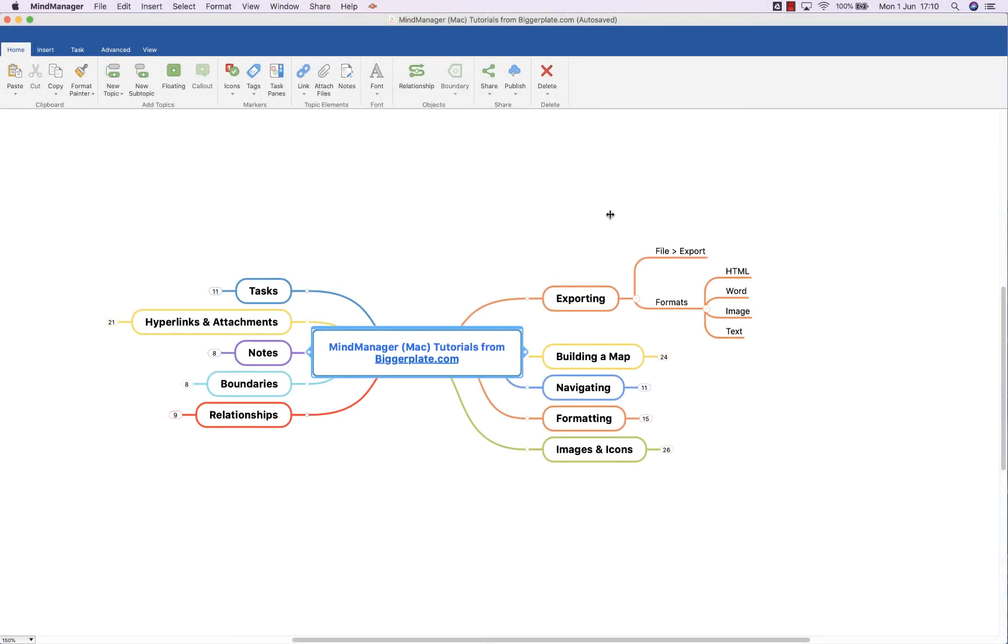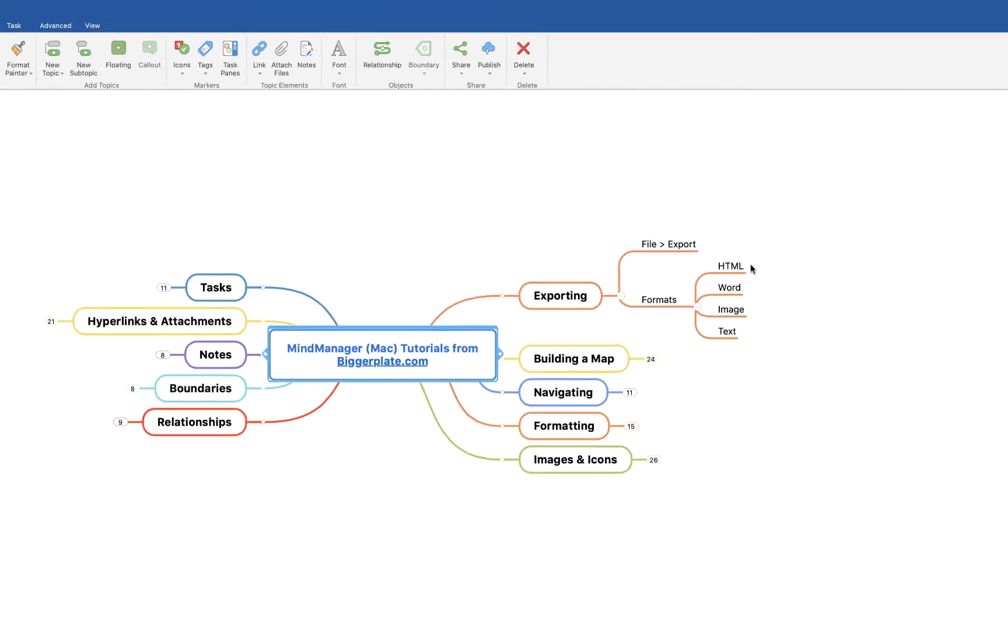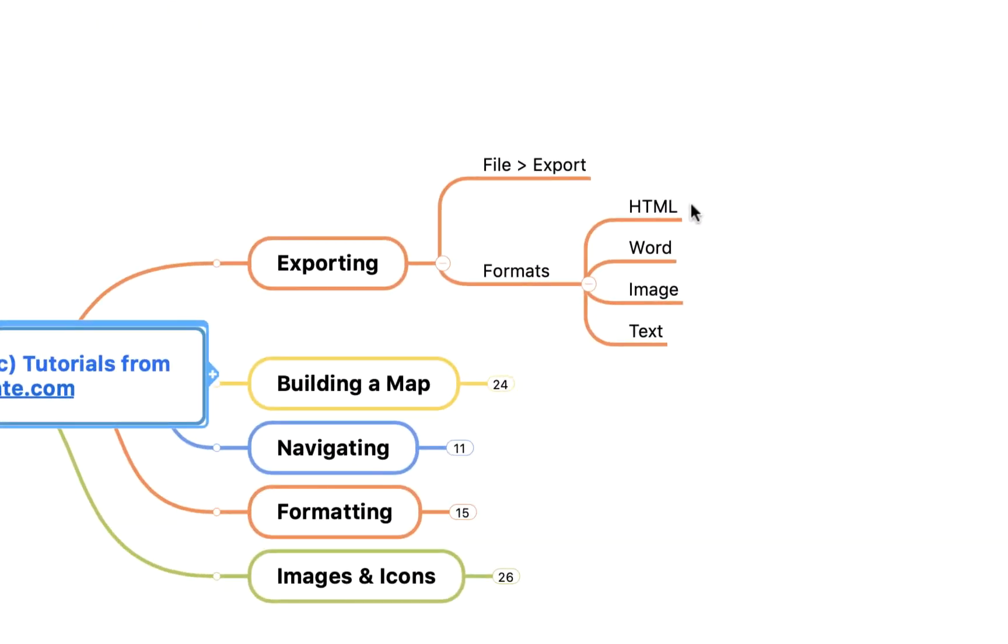Hello and welcome to this brief tutorial from biggerplate.com showing you how to export your MindManager for Mac mind maps into other formats such as an HTML file format, an interactive map, a Word document, an image file, or a text format.